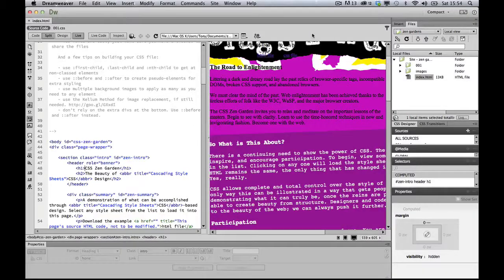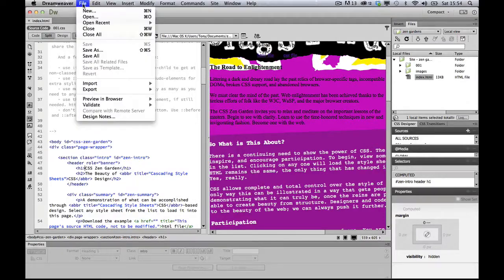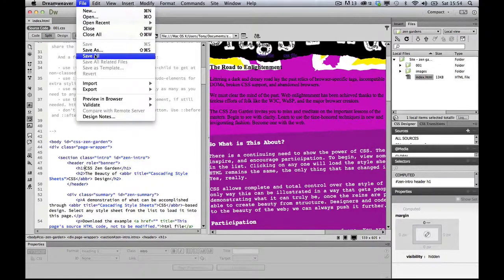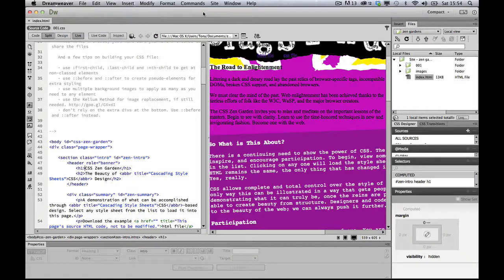When you're working with multiple files in Dreamweaver, it's often a real nuisance to have to go up to the file menu and choose save all to save all of the documents.